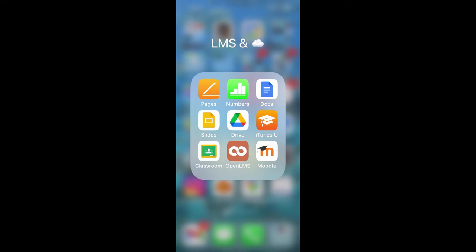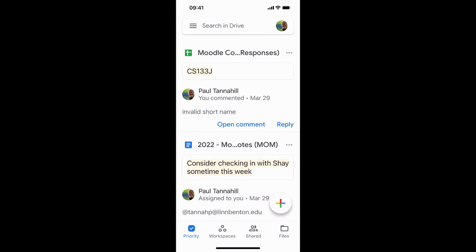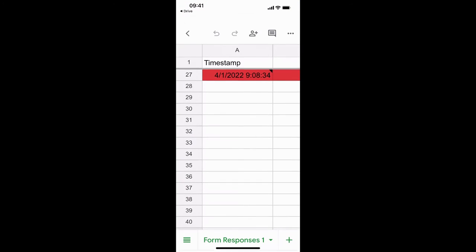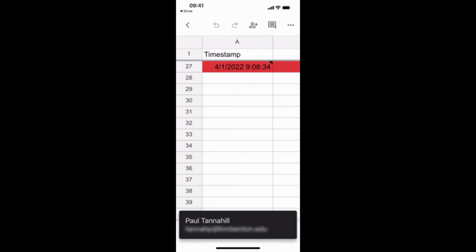Once you've got the Google Drive app installed, go ahead and tap on it and you'll need to navigate within your Google Drive for the Google Sheet that you want to edit. I'm going to tap on that and I've opened up the Google Sheets app now.